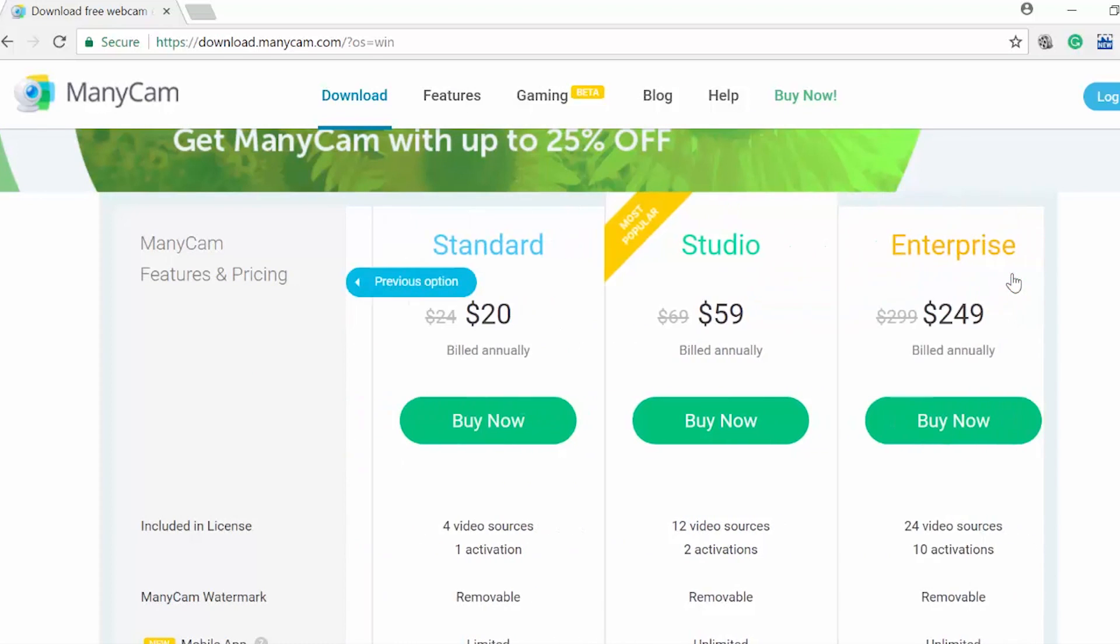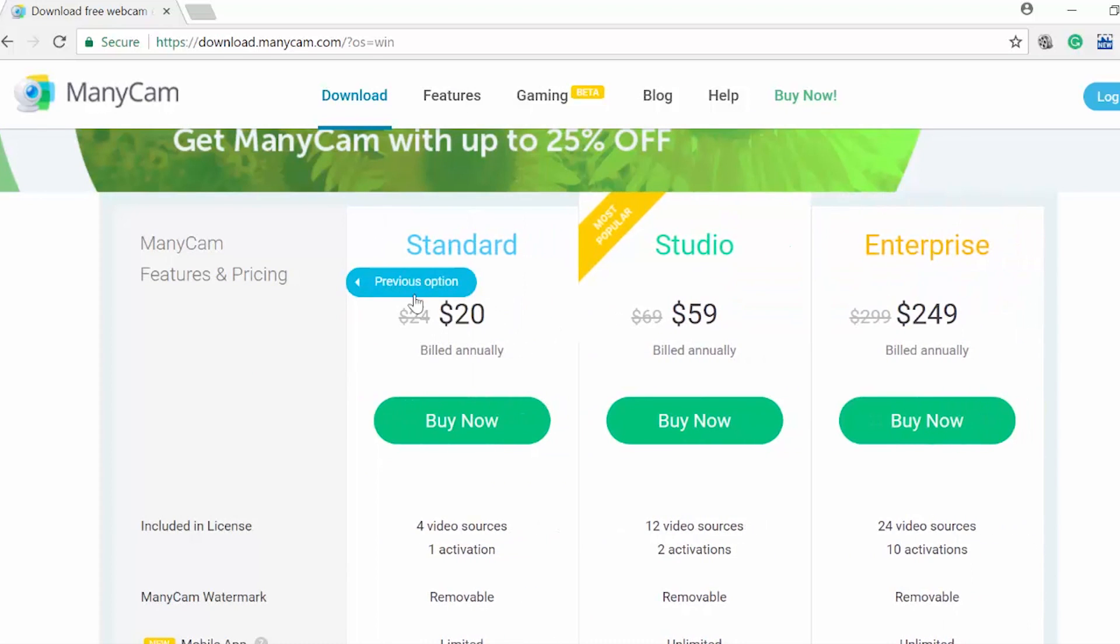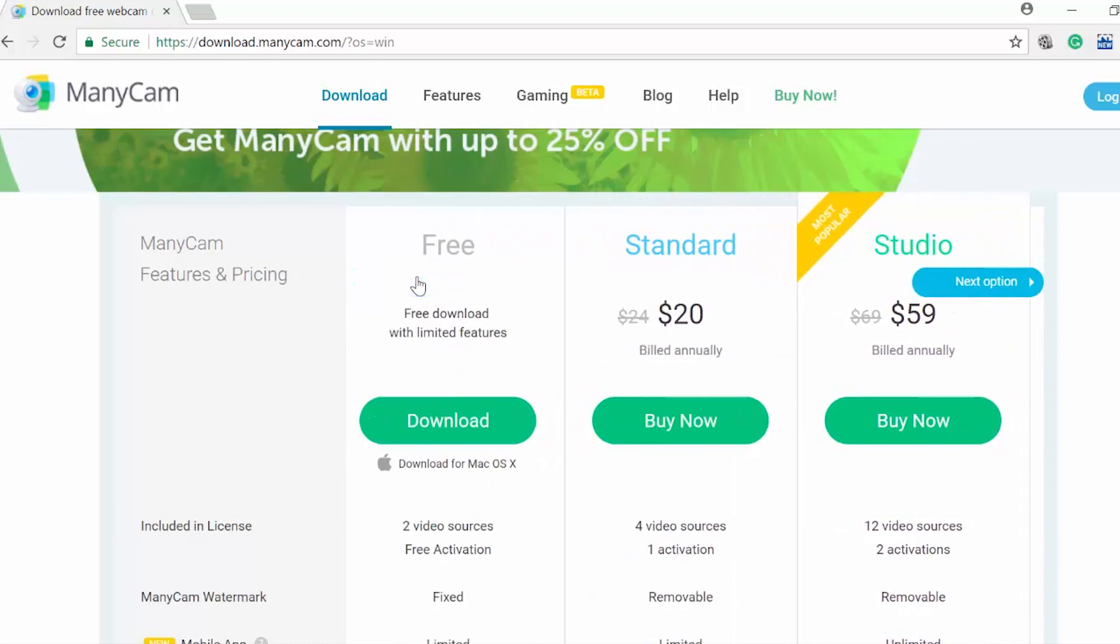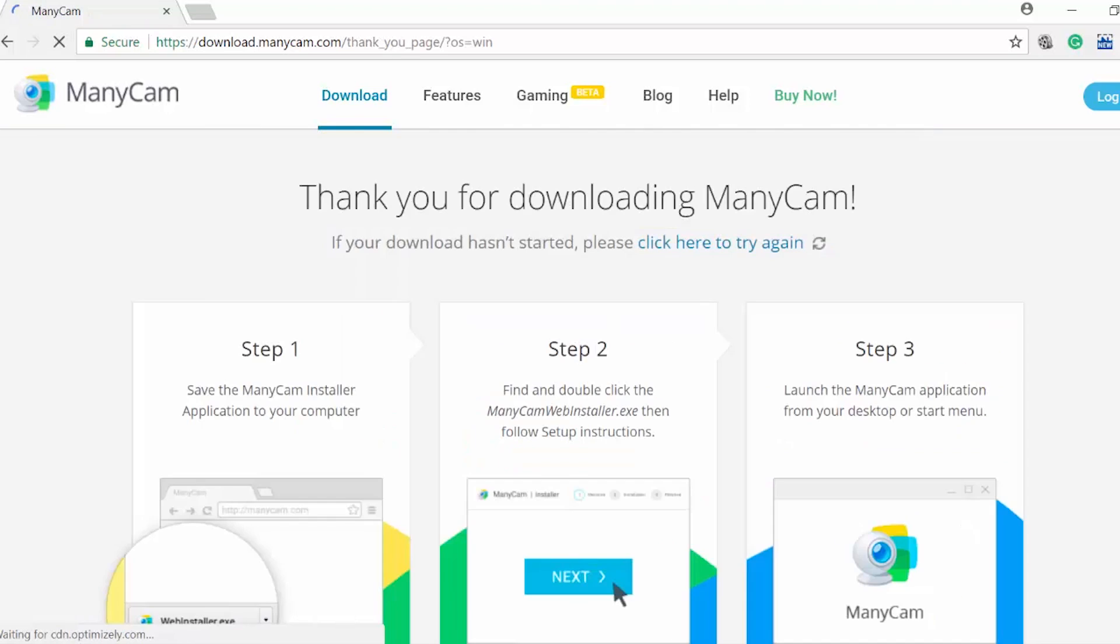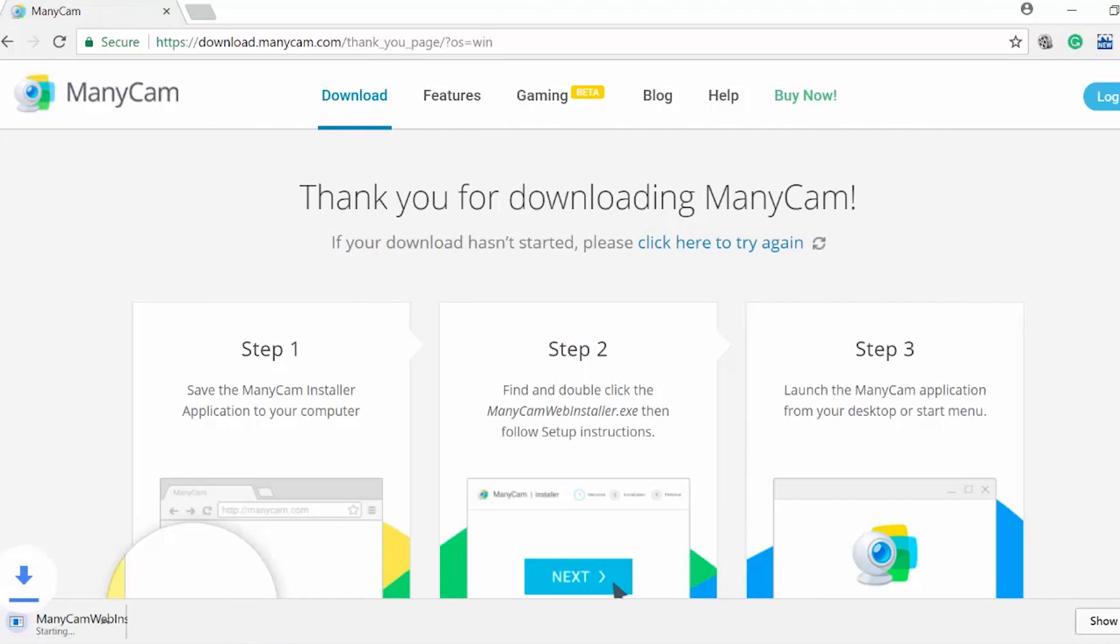If you choose one of the subscriptions, then go to your ManyCam account settings and log in with ManyCam information you created during the purchase.